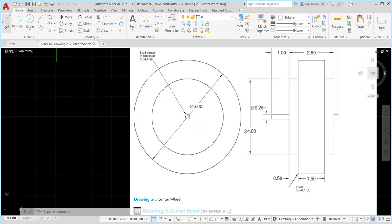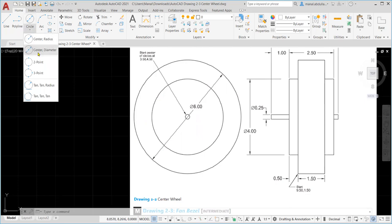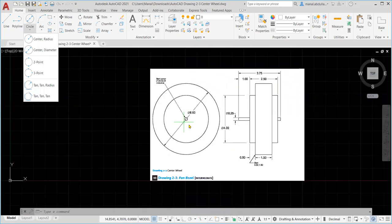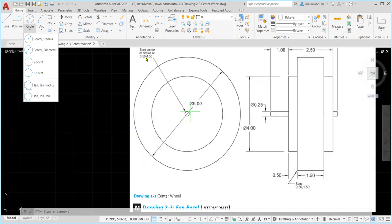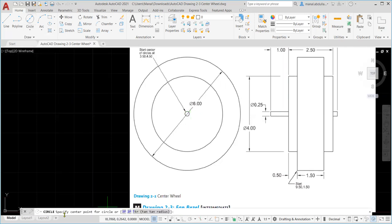For this exercise we're going to use two commands: line and circle. The circle command we will use is center and diameter. We'll start by drawing the small circle here. We don't have the diameter listed on the front view, but we can take it from the side view, which is 0.25.